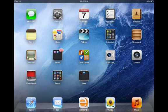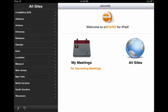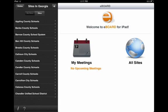After you've downloaded the eBoard app, you should see it here on your iPad screen. Just touch it to launch it. Once launched, you'll see a list of states on the left that have eBoard sites. If you click on your state, then you should see your organization.